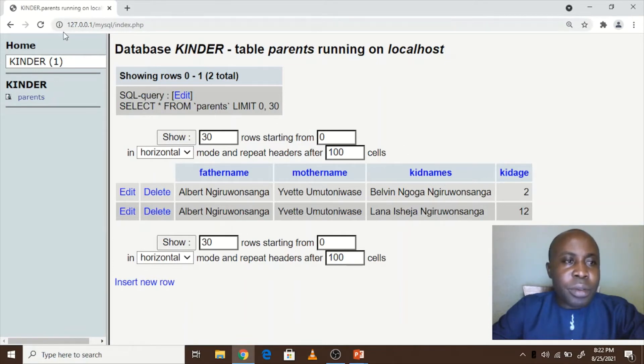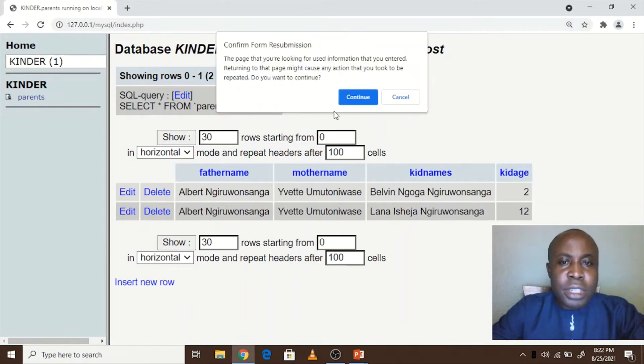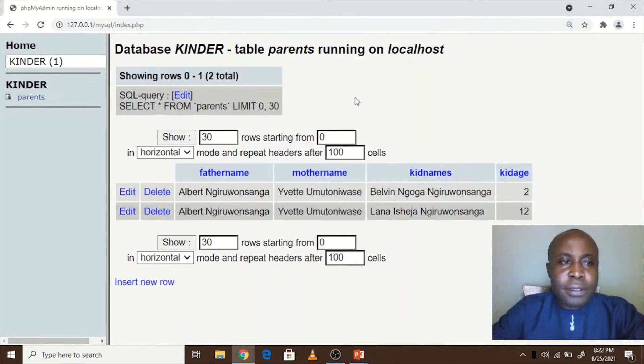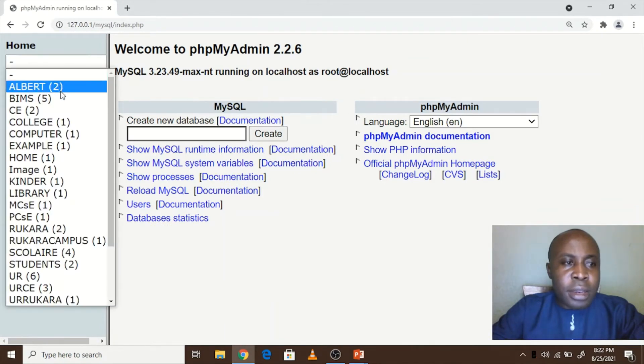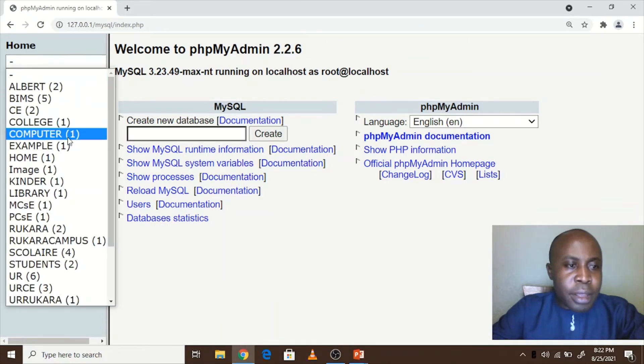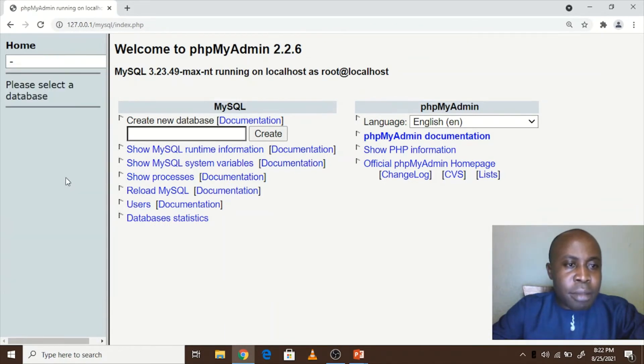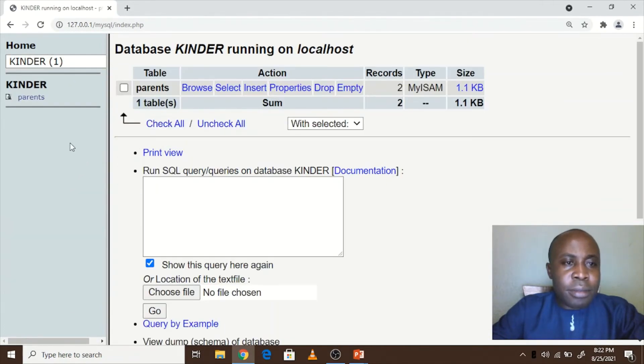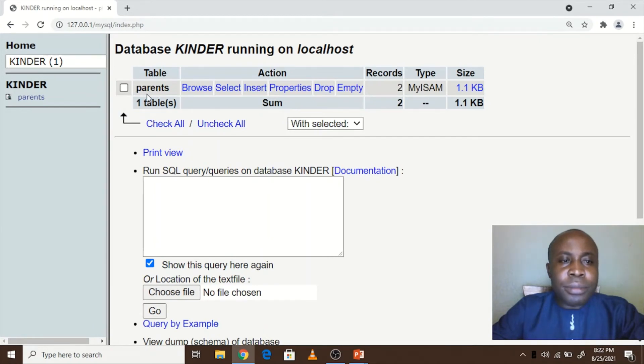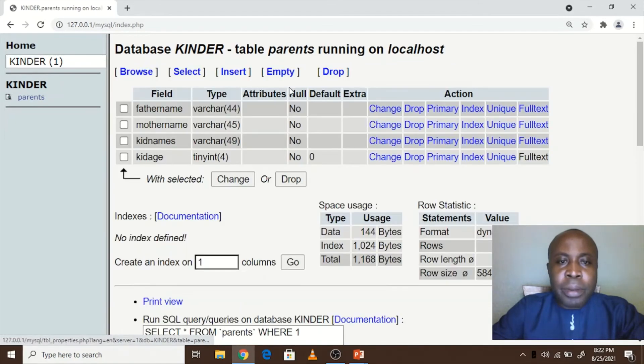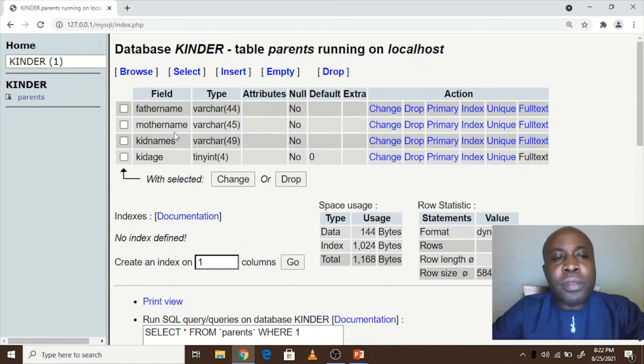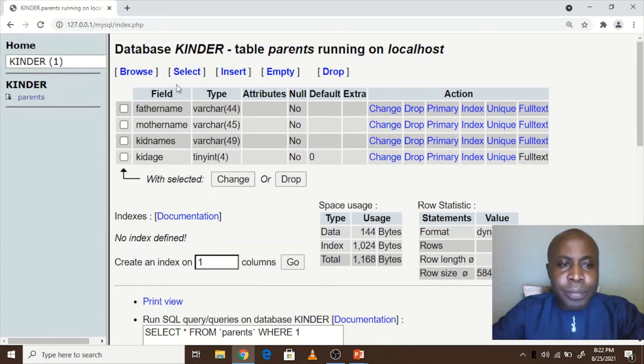So when we try to refresh and we again open kinder database, we will see that the table parents is inside the database. So when we click on properties, we will see the structure of this table.